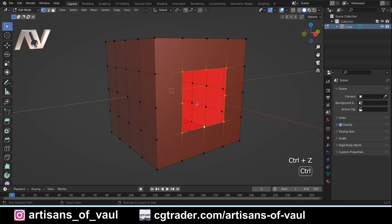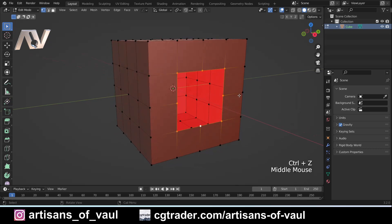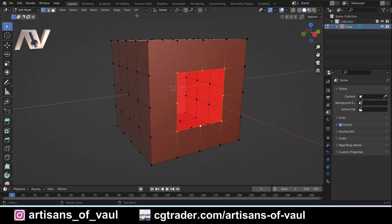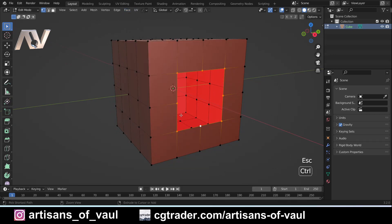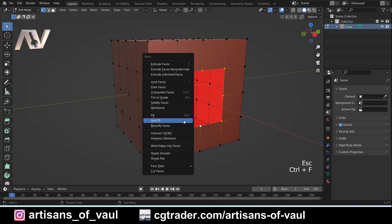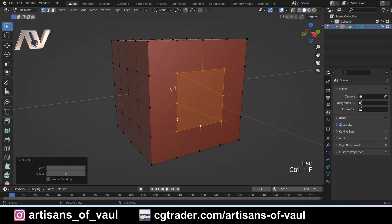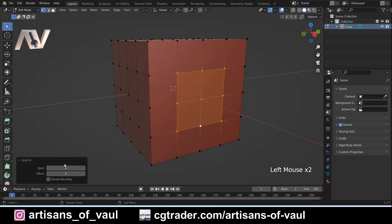So what I'm going to do is press Ctrl+Z to undo that. Instead, if you press Ctrl+F or you come to the face menu up here, you can see it's just there for grid fill. I'm going to do it the Ctrl+F way and grid fill.